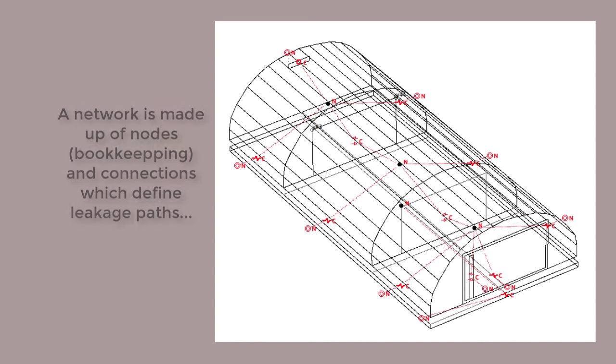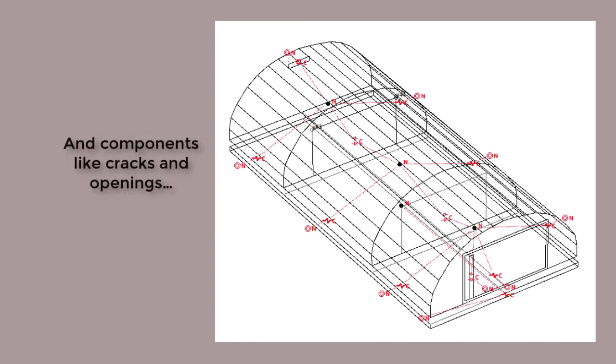The leakage path between these nodes takes the form of various flow components: cracks, orifices, and some bi-directional flow representation of doors.